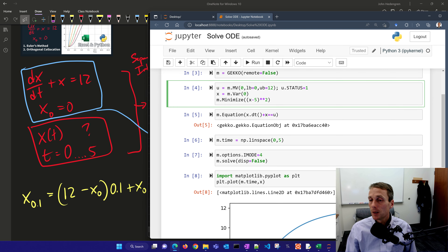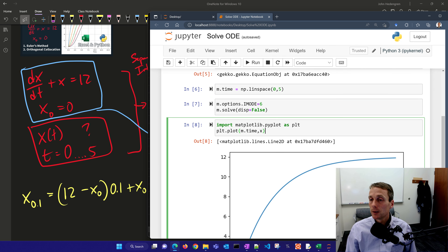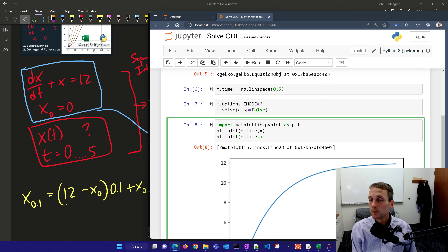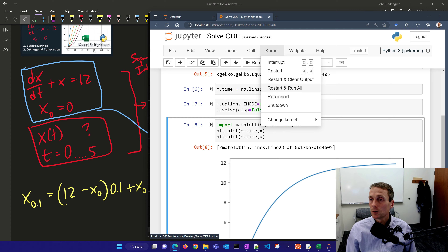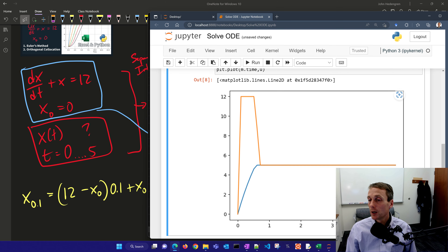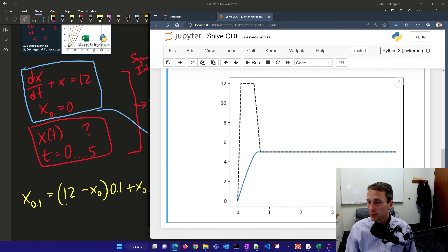I'll add an objective that says minimize (x minus 5) squared. So now I've made this into an optimization problem where it solves the differential equation but is optimizing to a target. I'll set u.status equals 1 to let the optimizer use that, then change to dynamic optimization mode 6. In addition to plotting x, let's also plot our u value. I'll do kernel restart and run all.